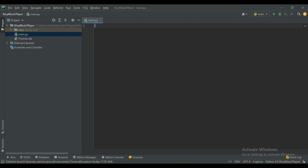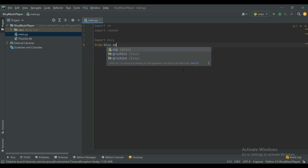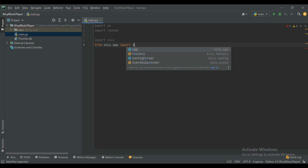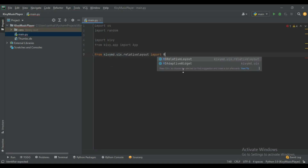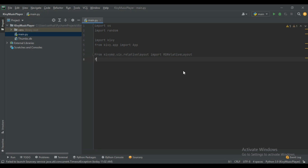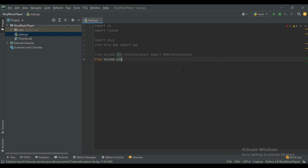Now import all the necessary libraries that we will use in Part One. Import os, then import random, then import kivy, then from kivy.app import App. Also import some classes for design: from kivymd.uix.relativelayout import MDRelativeLayout, and from kivymd.uix.button import MDIconButton.